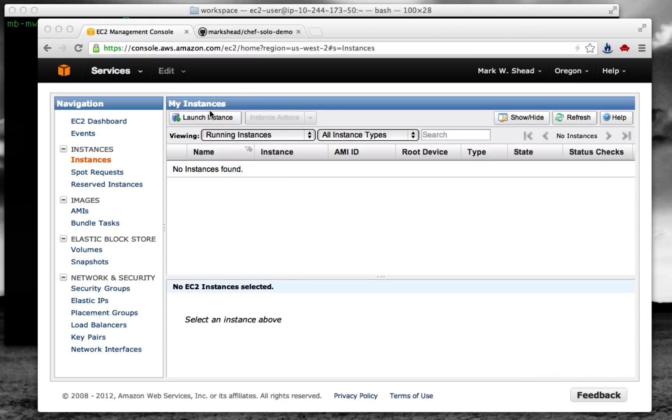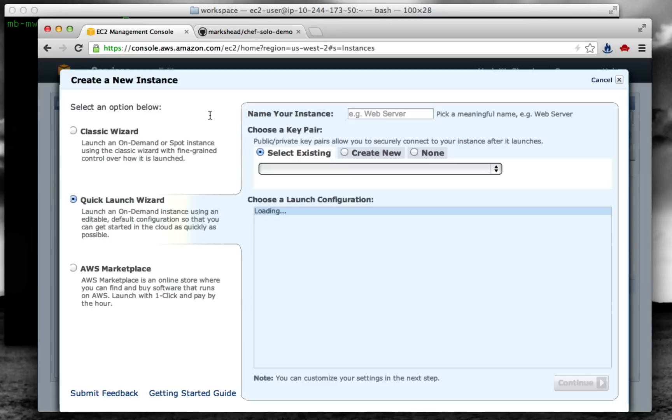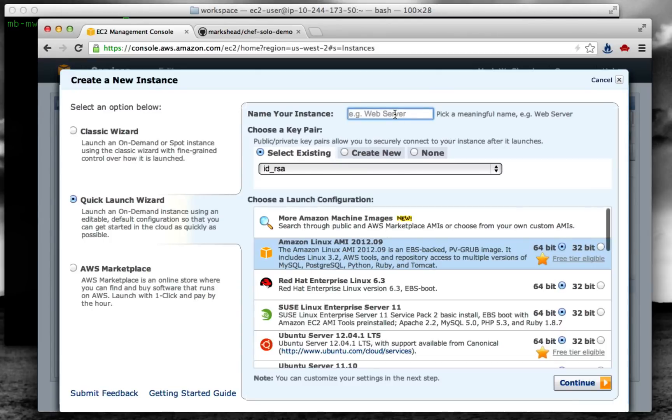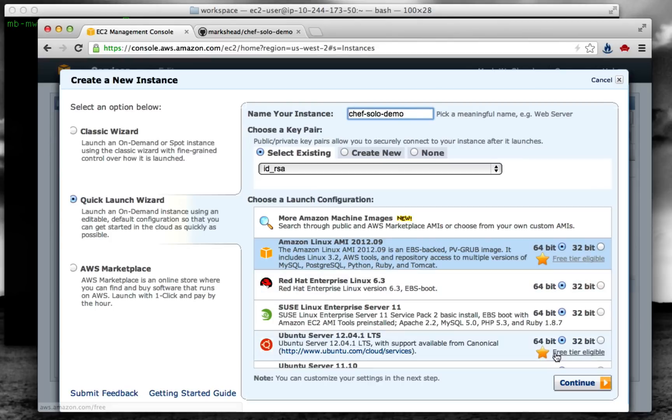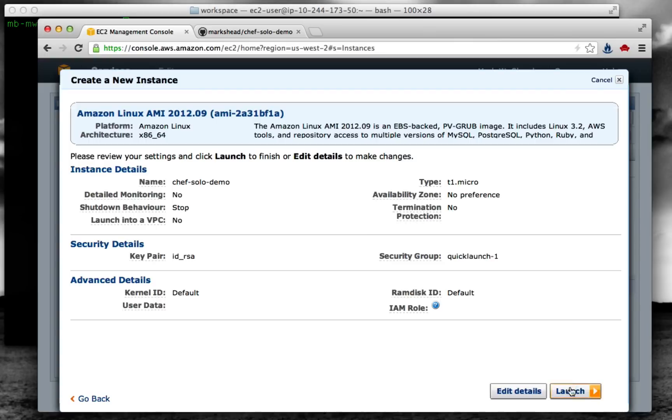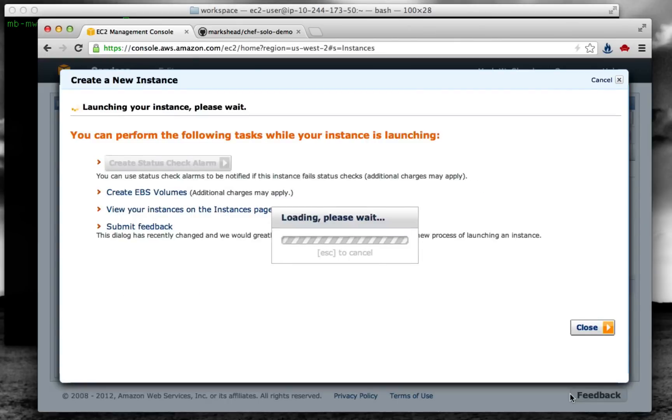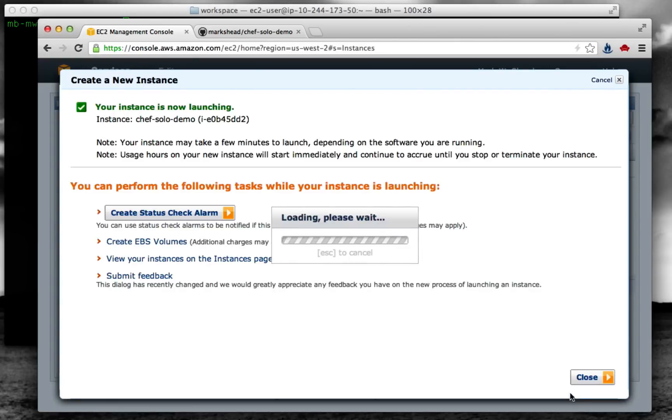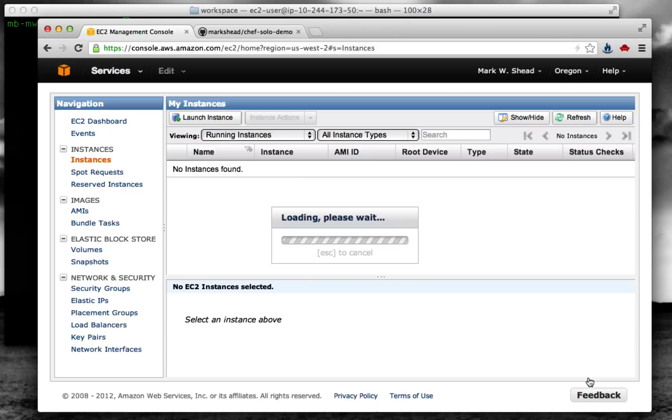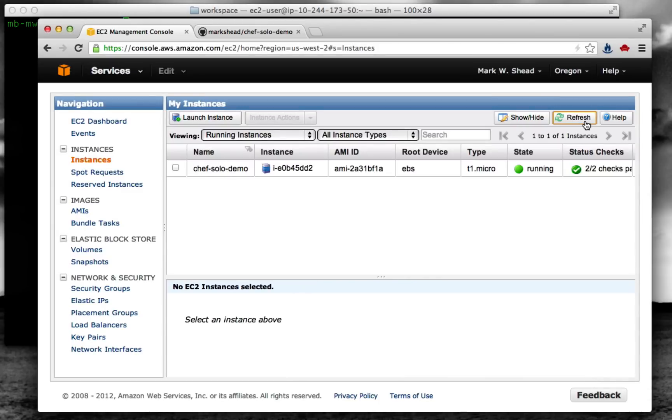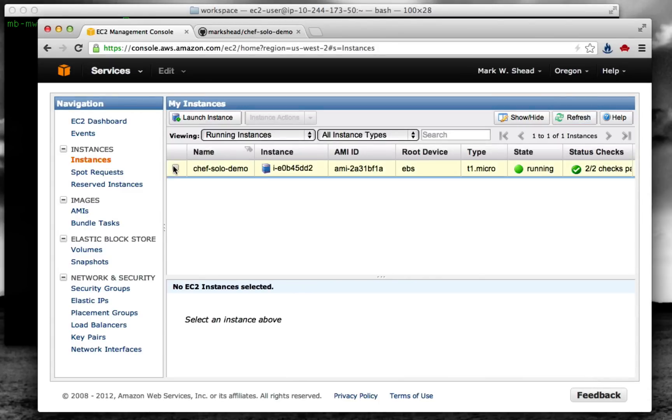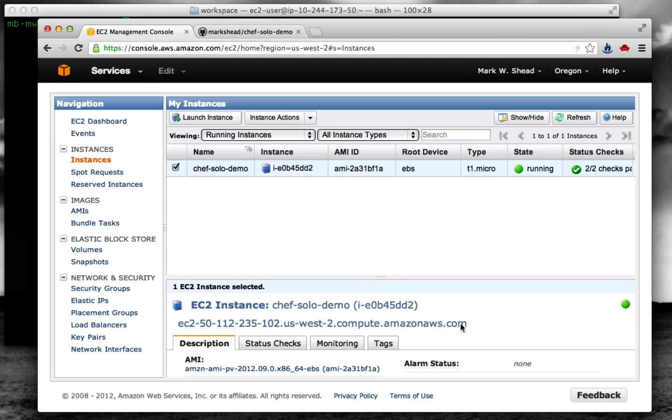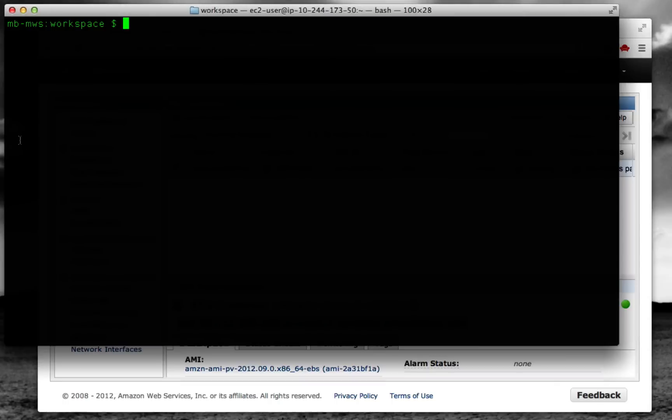First, let's go ahead and start up an EC2 instance. Let's give it a name and we'll just launch the standard Amazon Linux AMI, which is based on Red Hat Enterprise Linux, so it will function similarly. We'll go ahead and get this started. Once it comes up, we'll copy the URL and SSH into the machine.